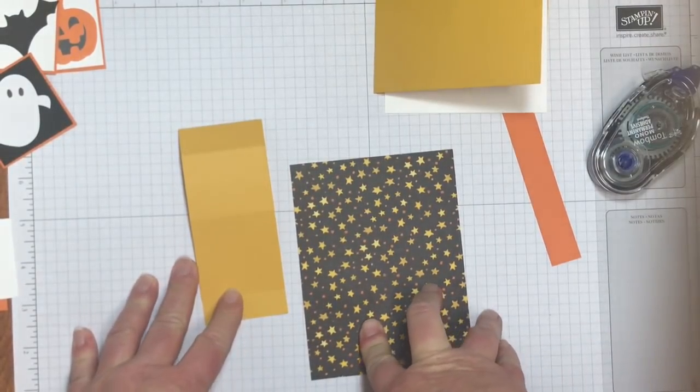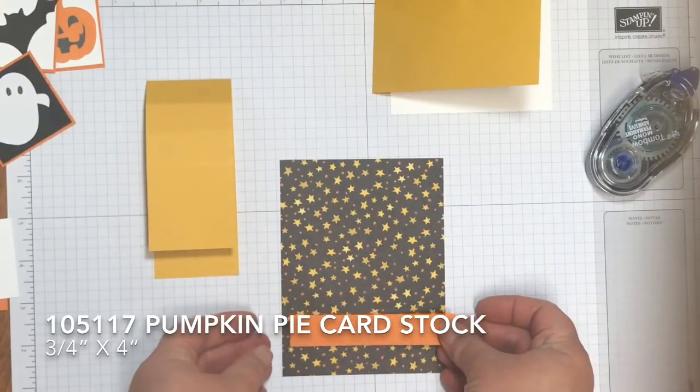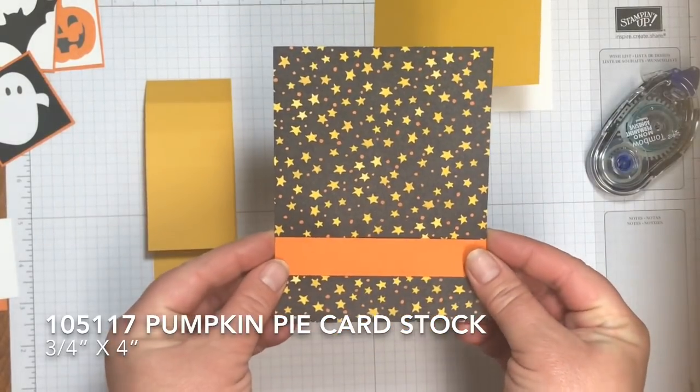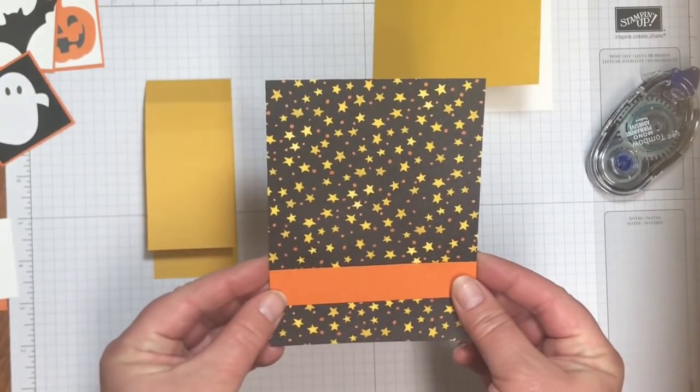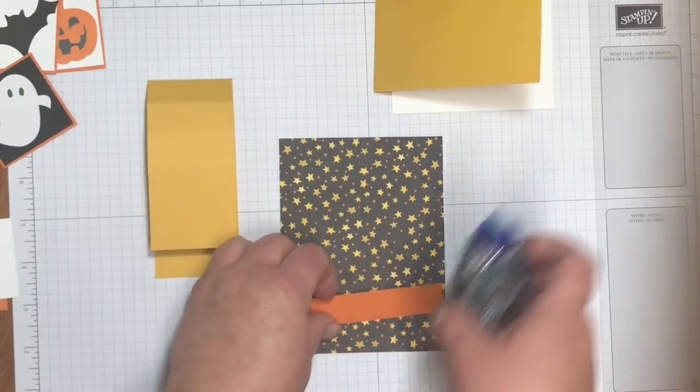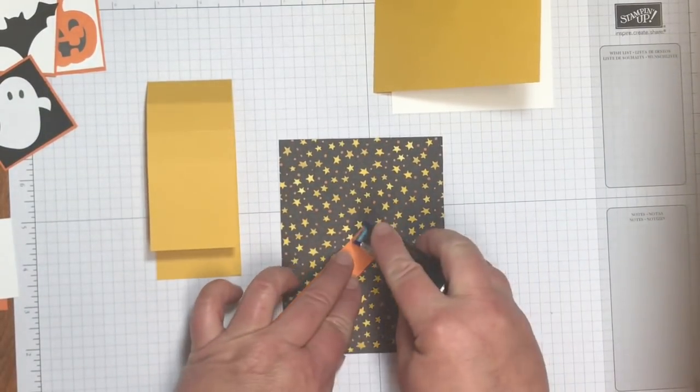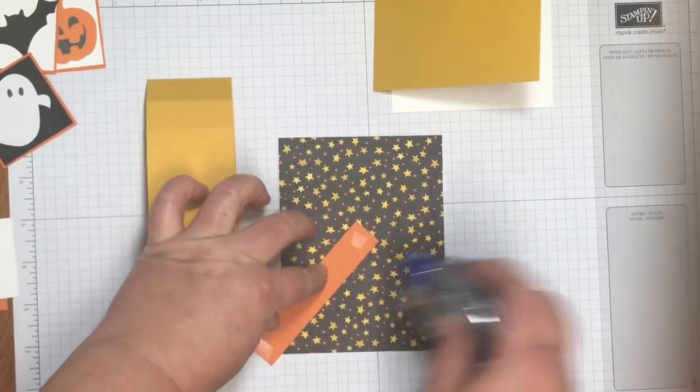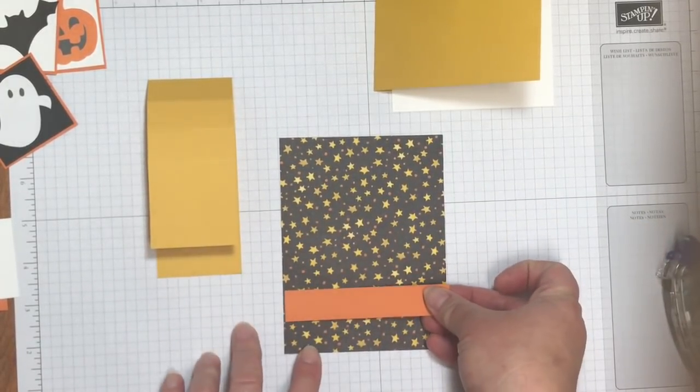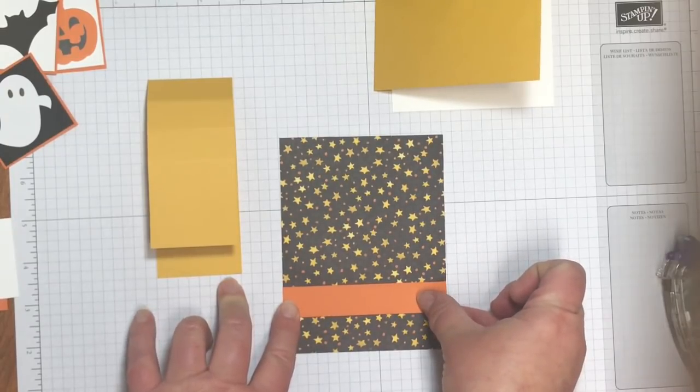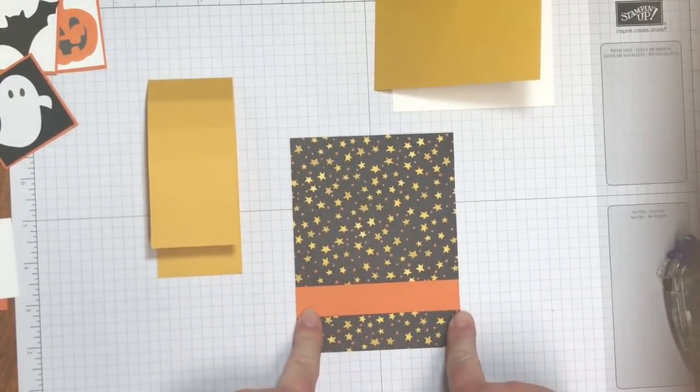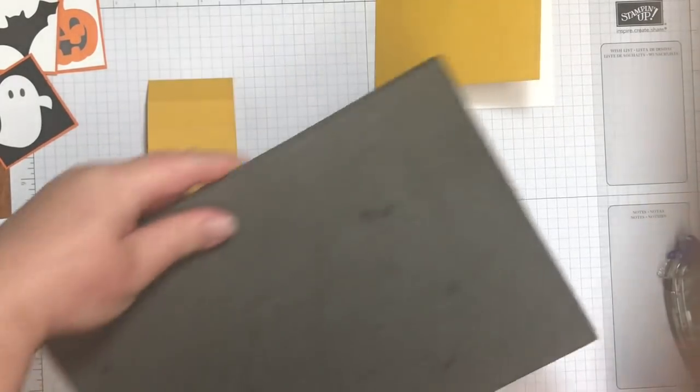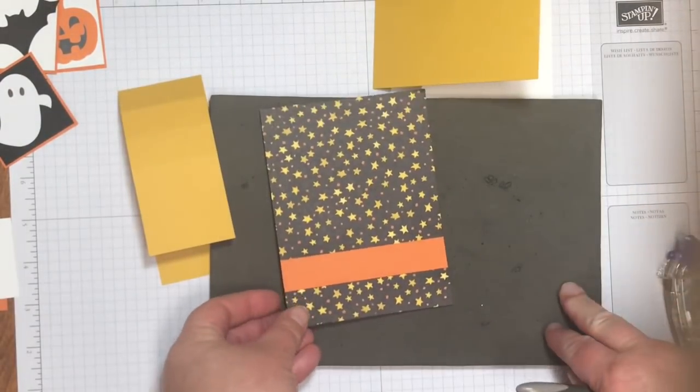Perhaps you've made one before. And I'm going to start by taking a piece of pumpkin pie. That's three quarters by four inches. And what we want to remember here is not to put any adhesive on the middle. So I'm just gonna put a little adhesive. If I can get my tape moving here. And I'm gonna just stick it kind of close to the bottom.